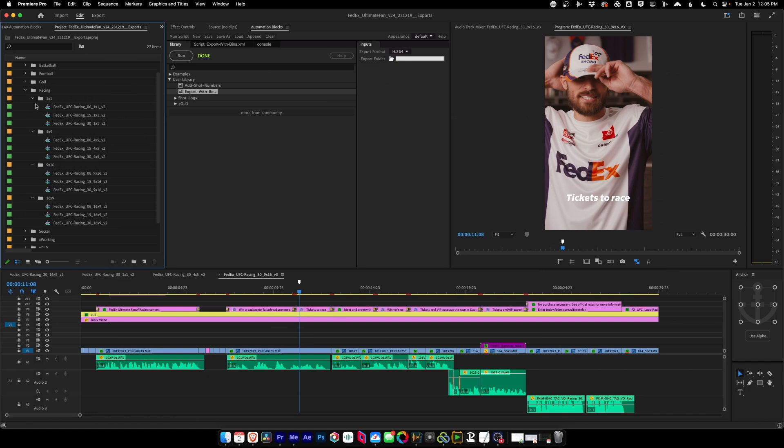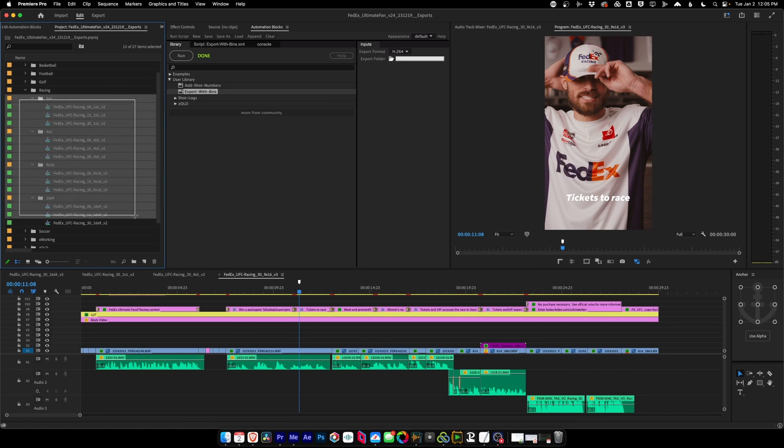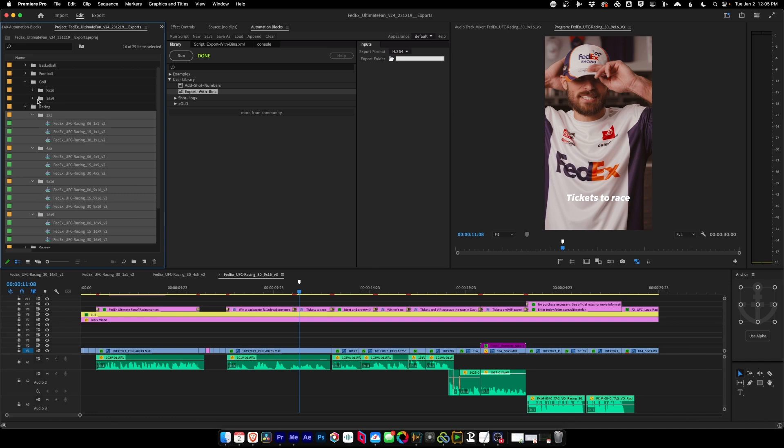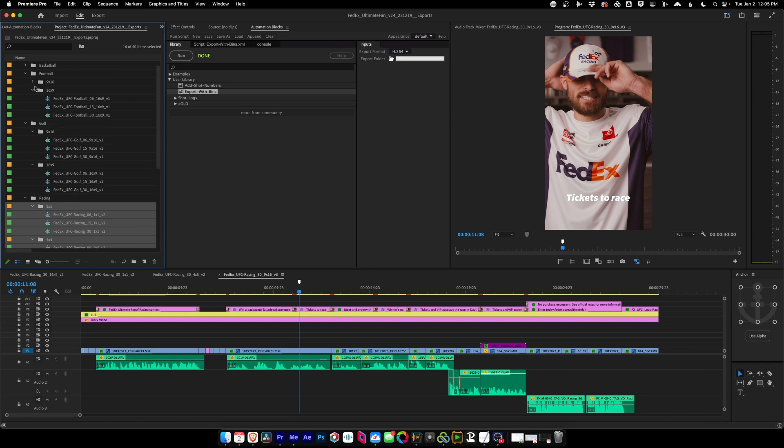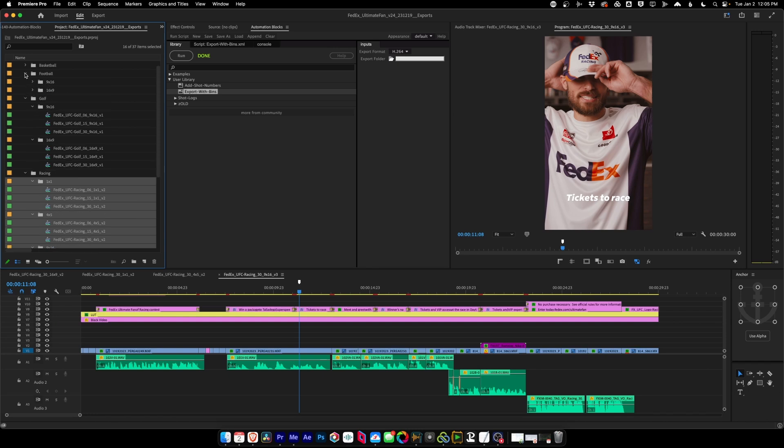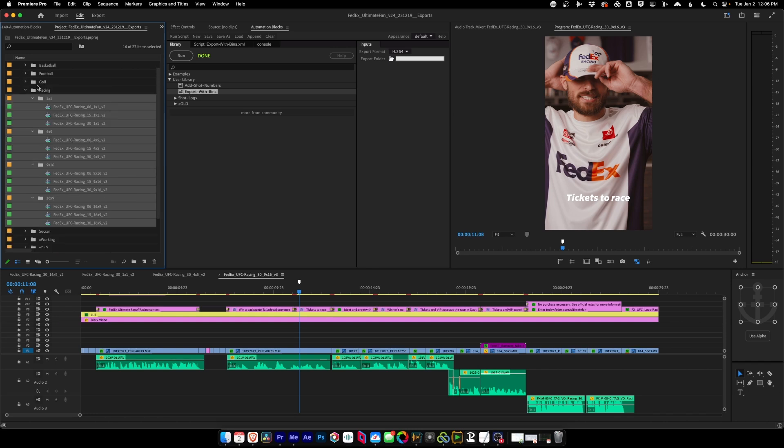All right. Back in Premiere Pro, you can see that exporting your sequences with their bin structure intact can definitely save you some time, especially when you start talking about multiple bins that you're going to have to export at once. The more bins you have with the more sequences, the more time you're going to save.